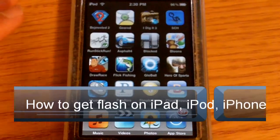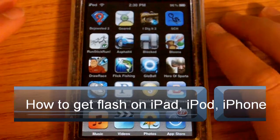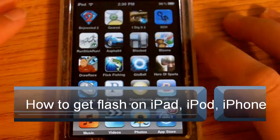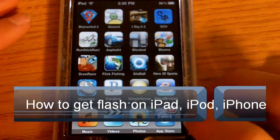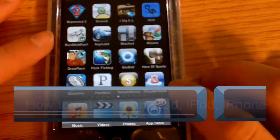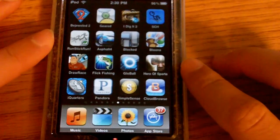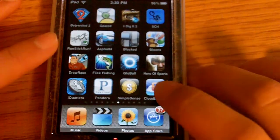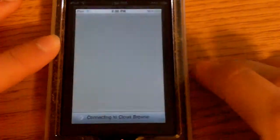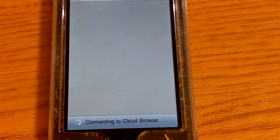Yo guys, what's up. Today I'm going to be showing you how to get Flash on your iPod, iPhone, or iPad — and you don't need a jailbreak. You just need this app called Cloud Browse.